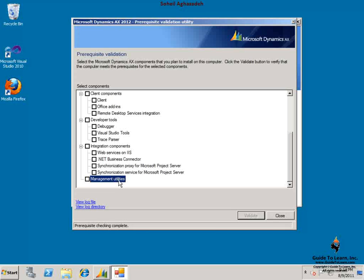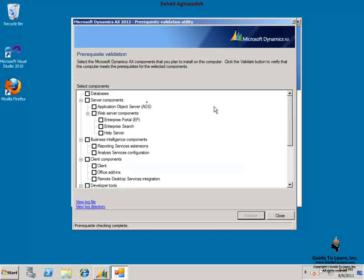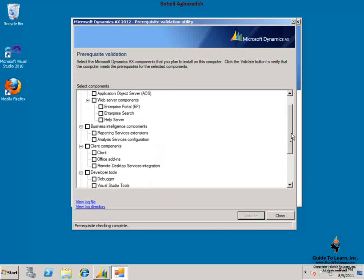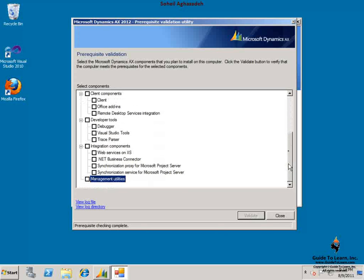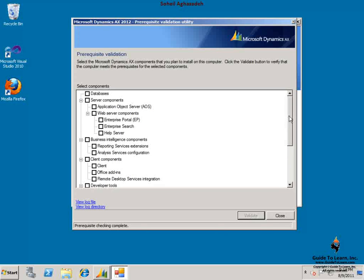In the future demonstration, I go through the installation of every single one of these components. I recommend you to take a look at the complete sets of videos in regard to the installation course of Dynamics AX 2012. Thank you.